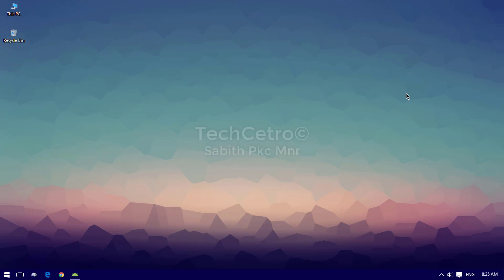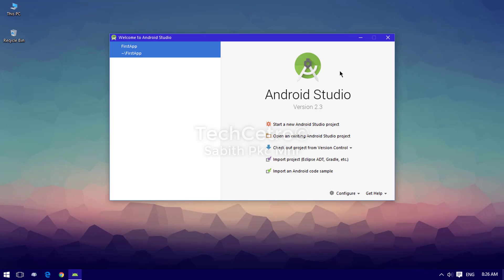Welcome back to the second part of Android Studio tutorials. In the last lesson we learned about the TextView and adding some code to make it look better. Today we are going to learn about the Button and some other techniques we can use in widgets in XML. Let's get started.